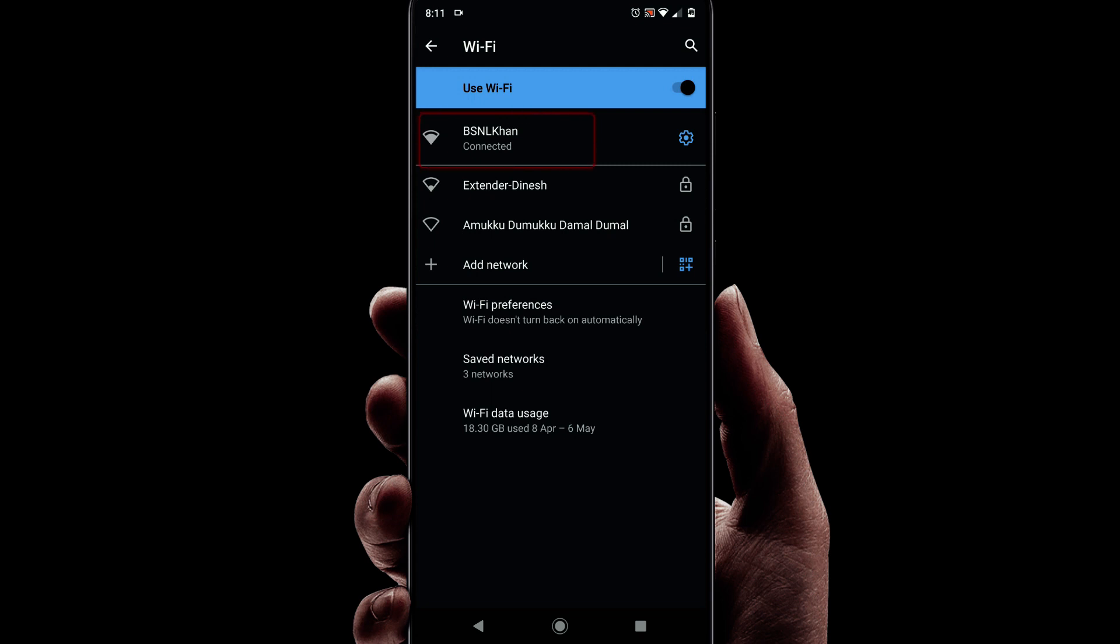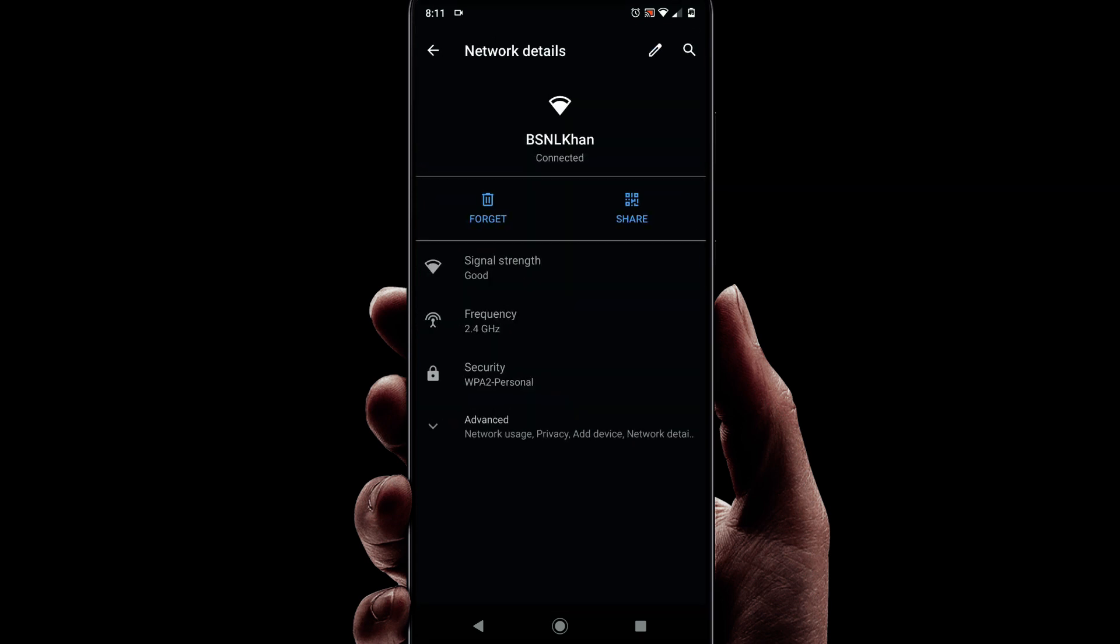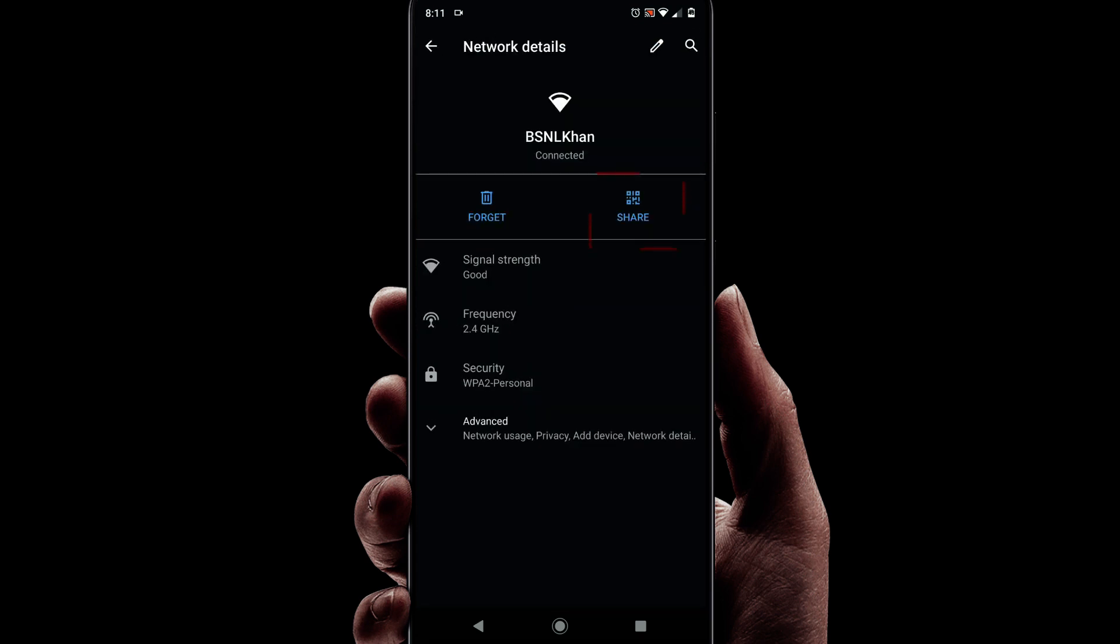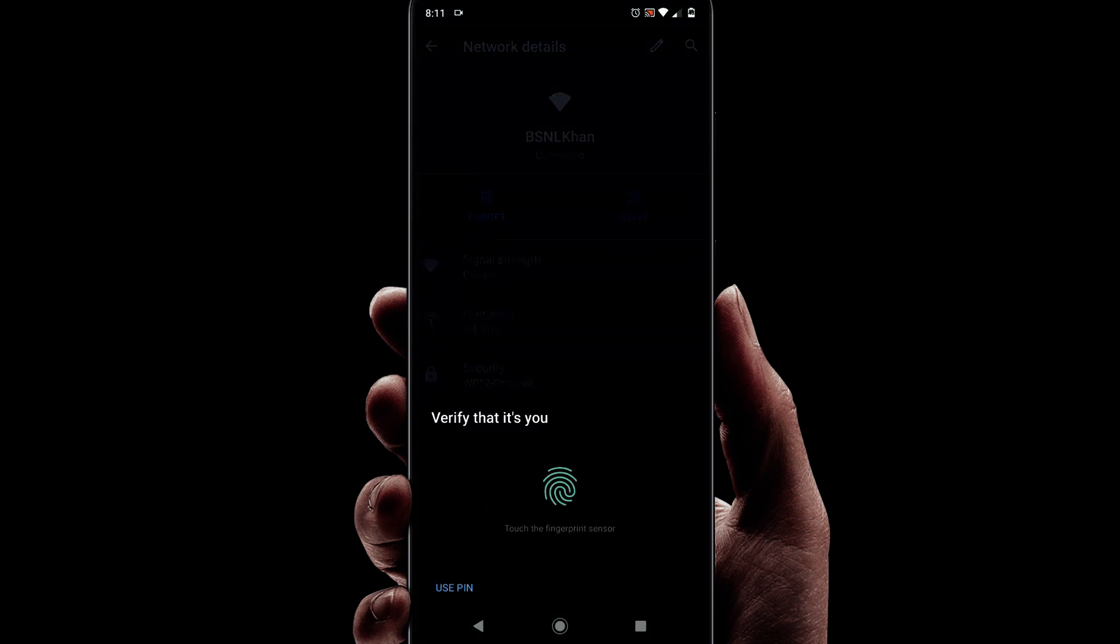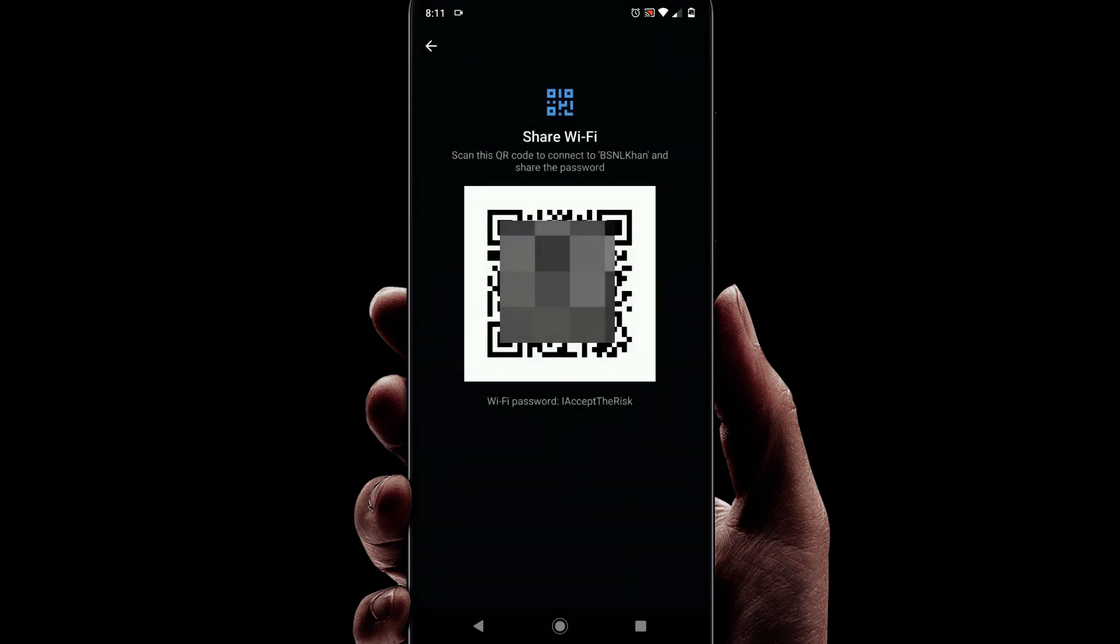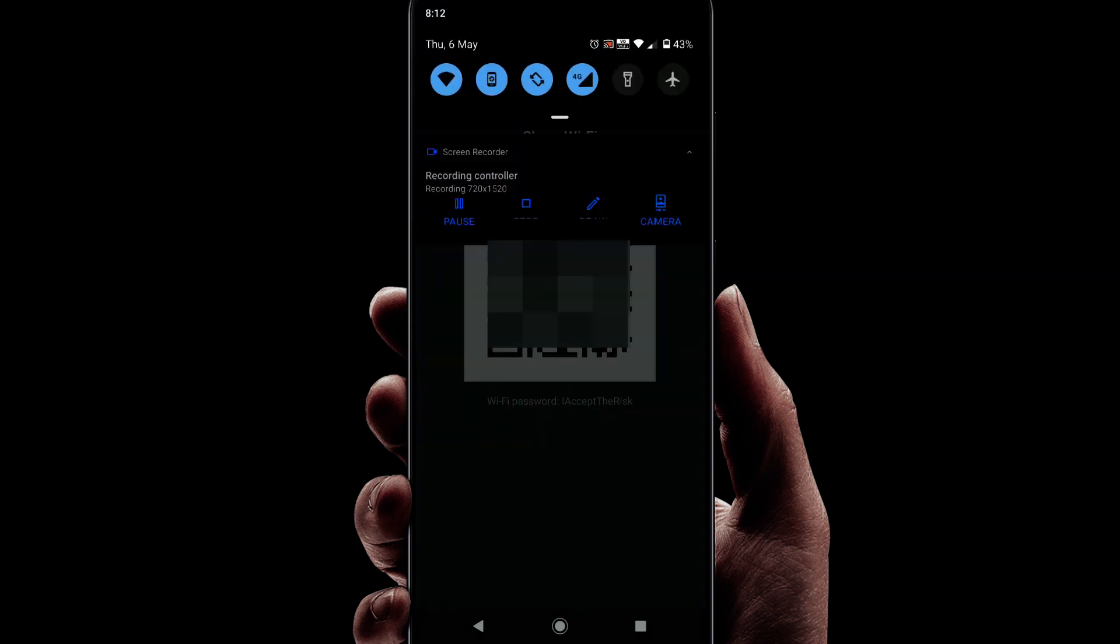Somewhere in this page you should see an option for QR code. Please select the same. You should get the password for this Wi-Fi over here. If only the QR code is available but not the password, then please take a screenshot of this QR code.